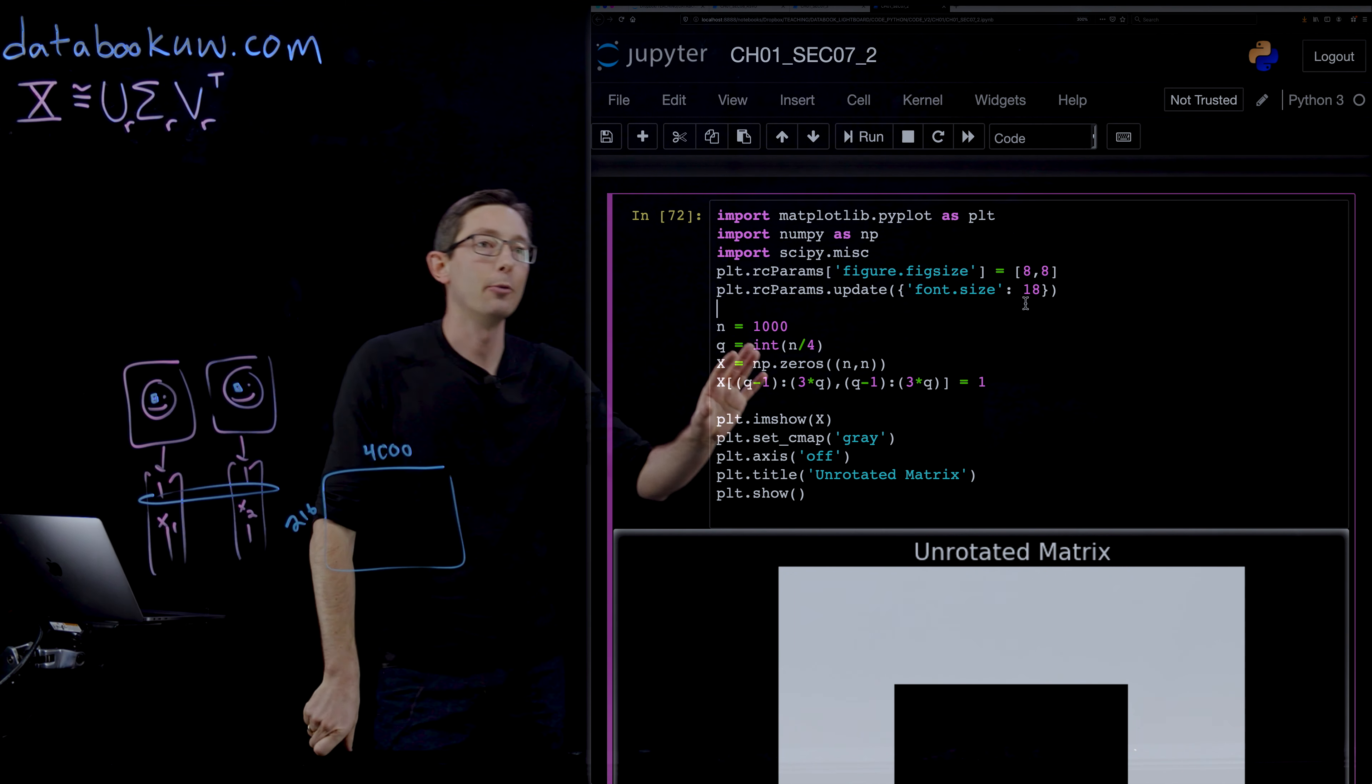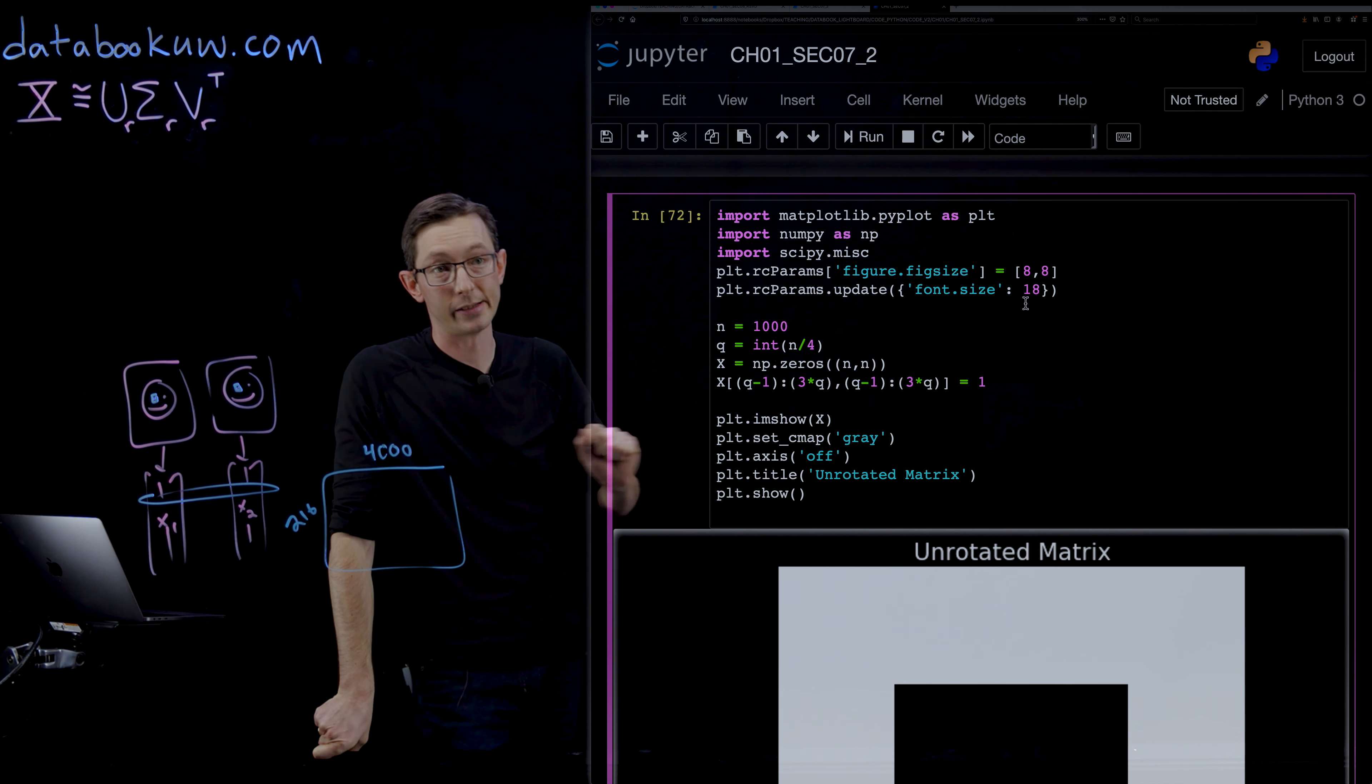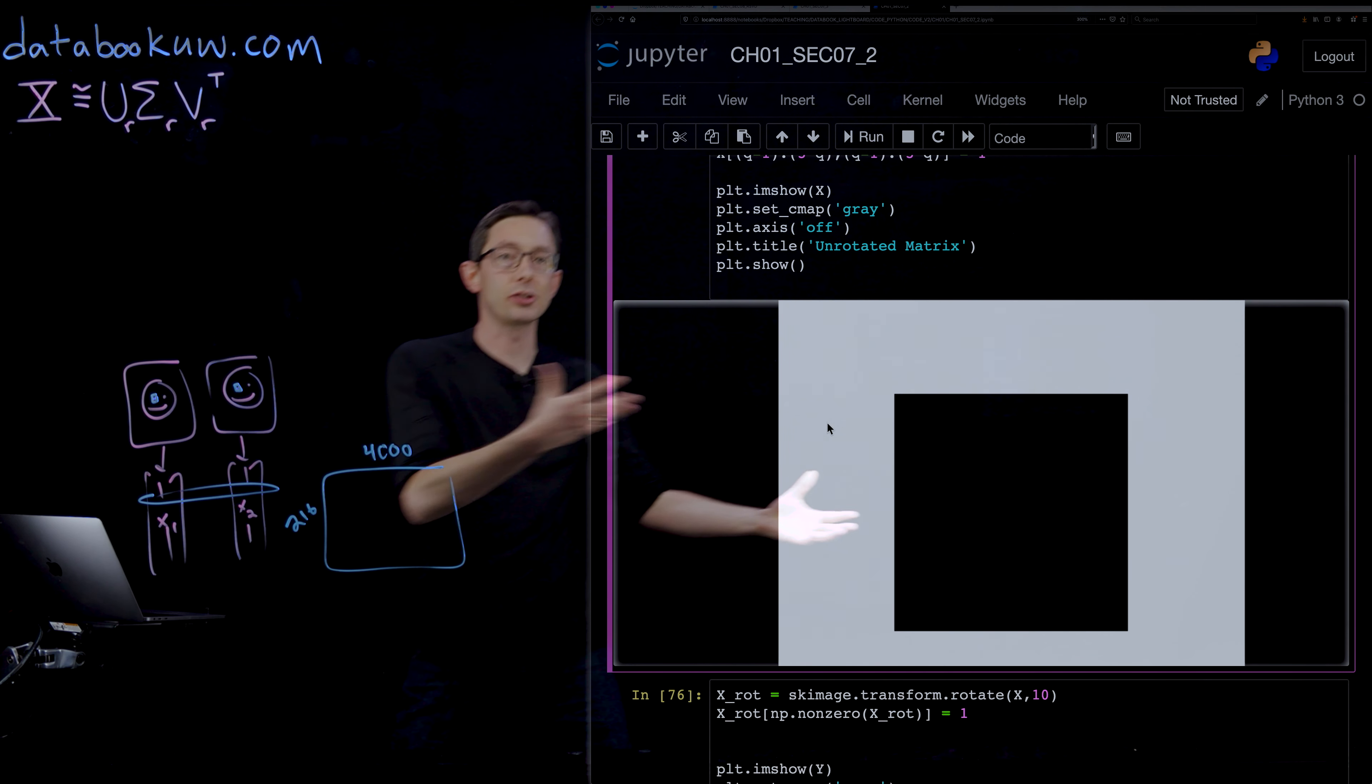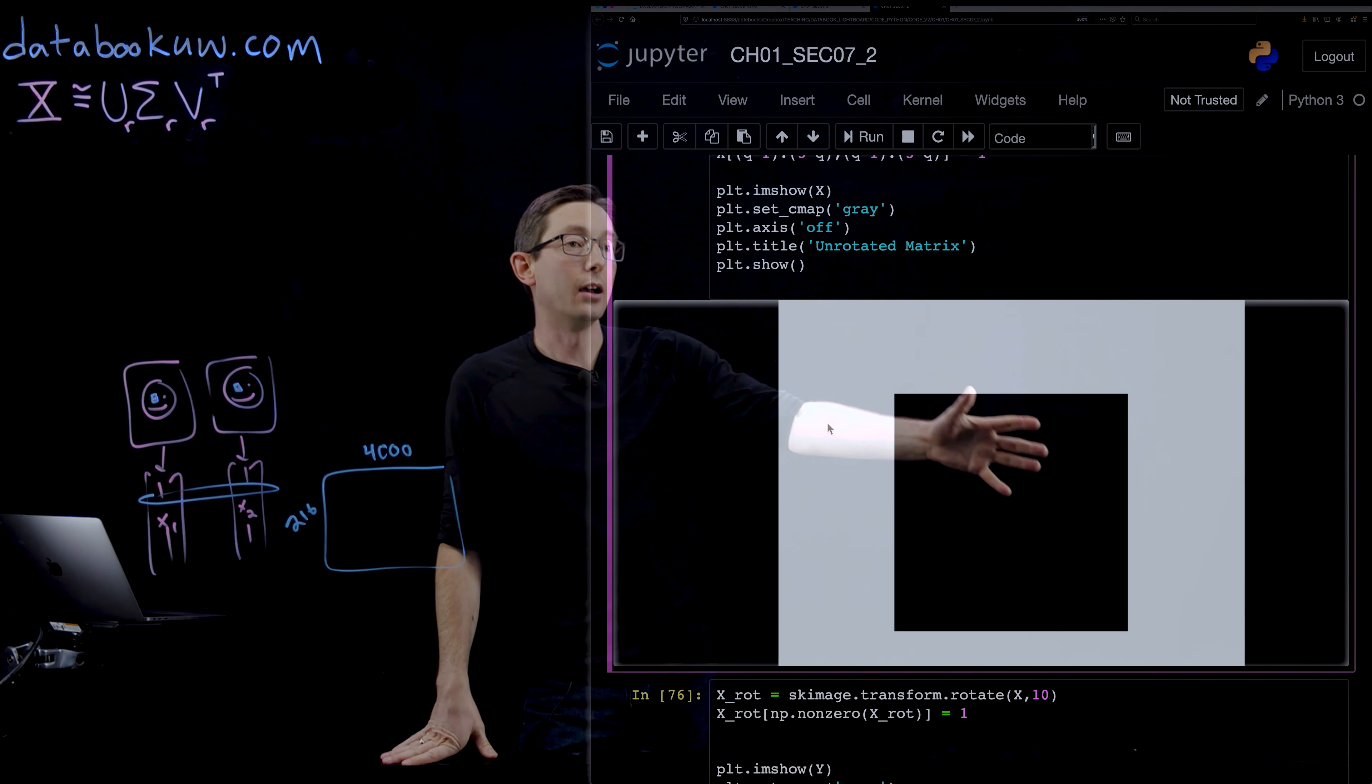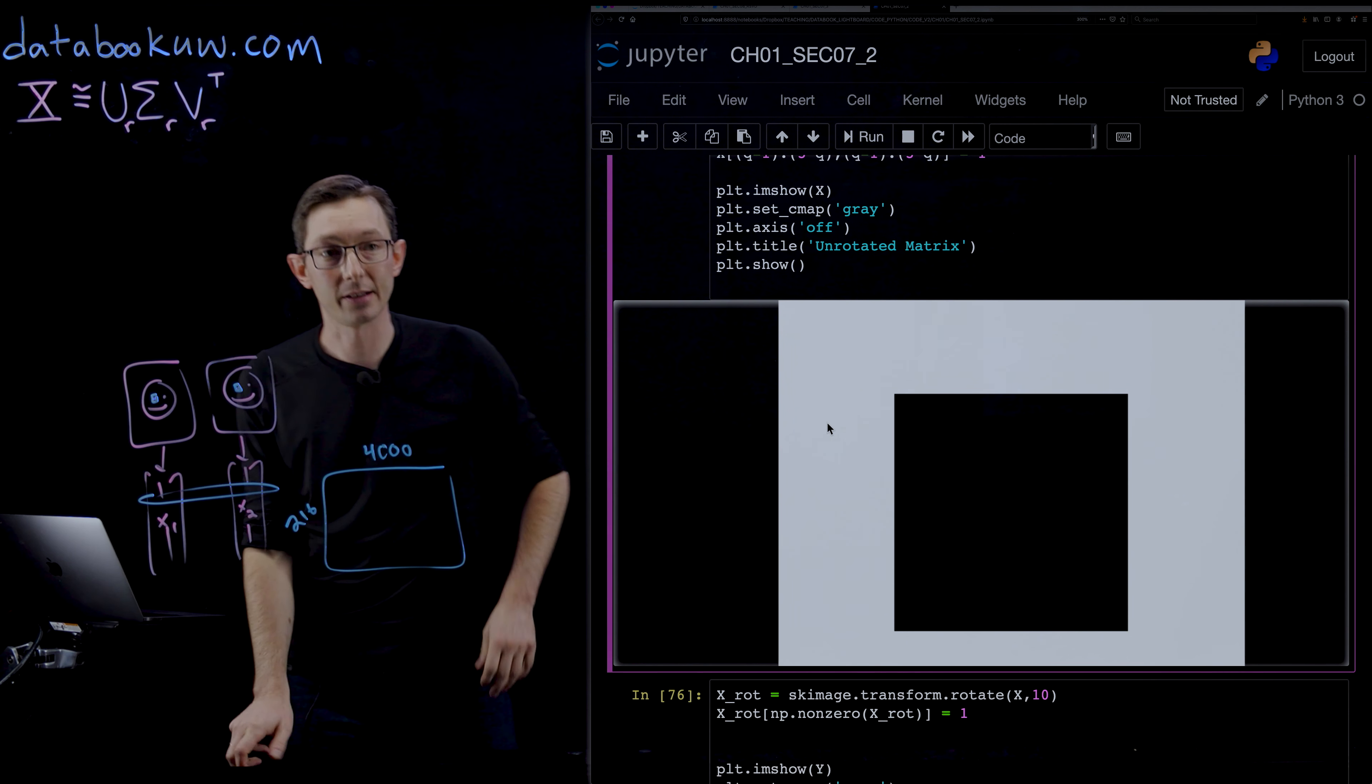So here in this Jupyter notebook, we're going to cook up an example that is a really simple rank one system. Here we have this matrix. This is essentially an image of a matrix of zeros and ones, just white and black.